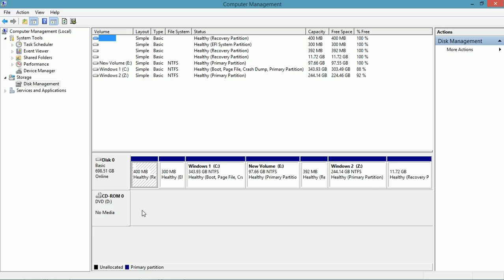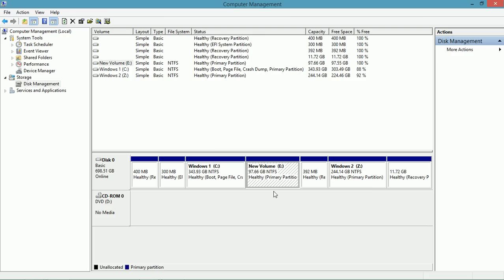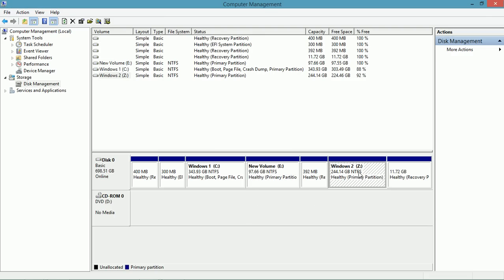Look at all the partitions I have here. This is where I have Windows 8. This is a new volume that I created and it doesn't have any OS on it. And this is Windows 8.1, so my computer is a dual boot. You can manage all these partitions here.